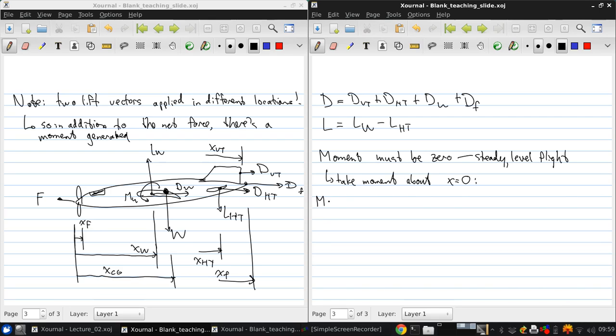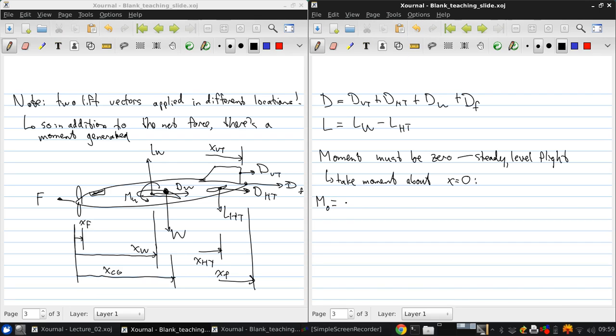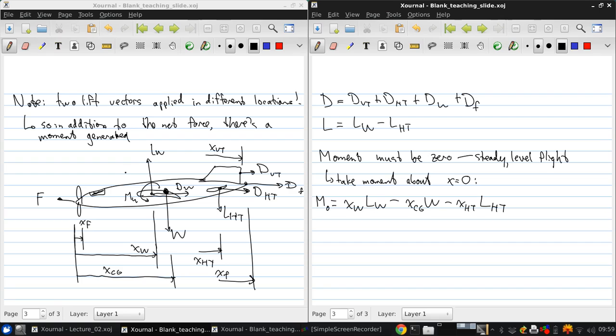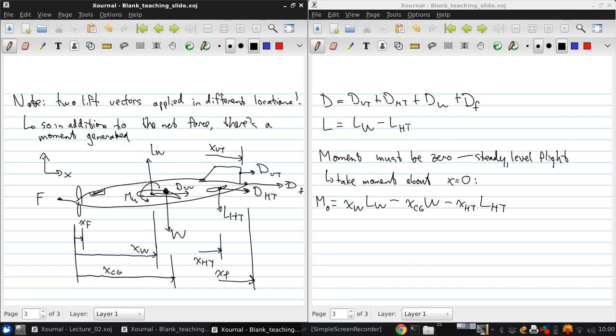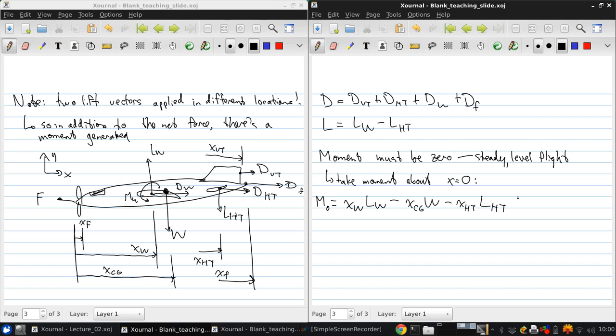Then we get the moment there is x wing times lift of the wing minus x cg times the weight minus x horizontal tail. And now, is this a positive or negative moment? This is a positive moment. For this coordinate system, this is a positive moment. So this is plus m wing.